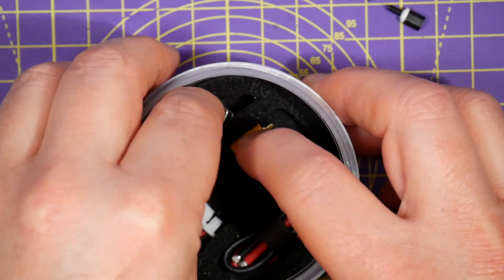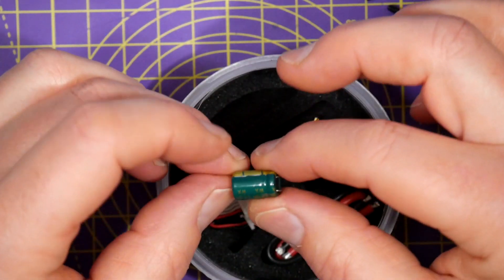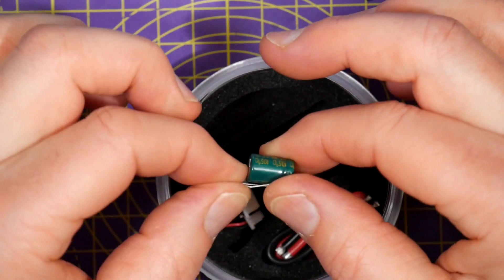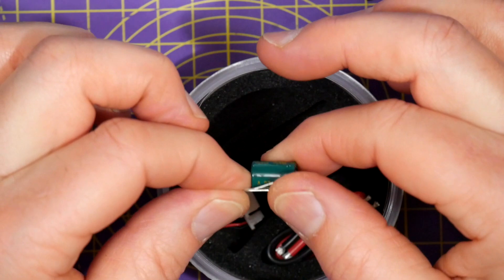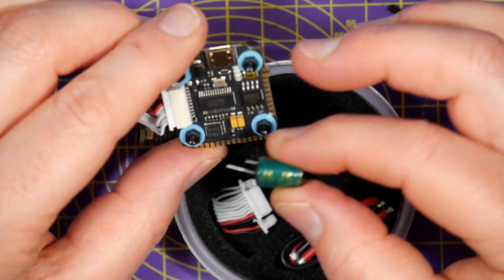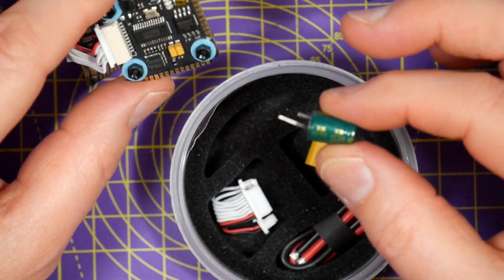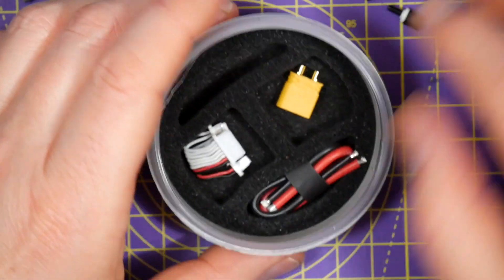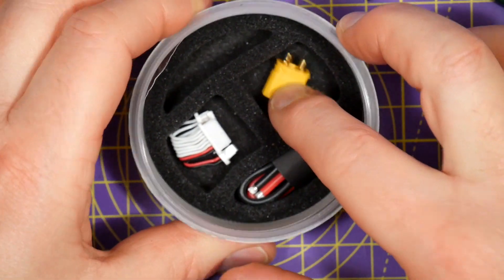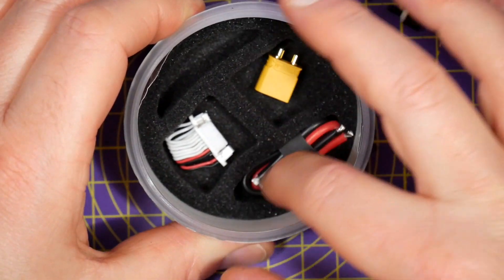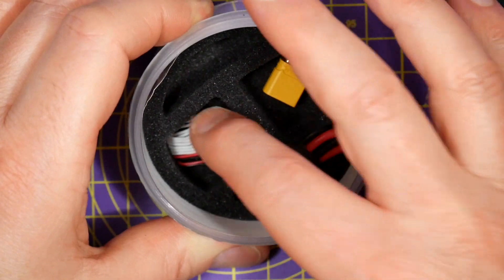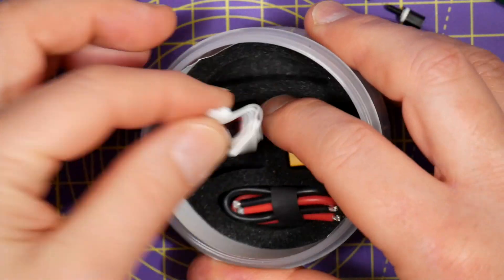So in here there's this low ESR 470 microfarad capacitor to solder across your power pins to reduce the noise. There's an XT30 connector and some silicon leads and a spare interconnect cable.